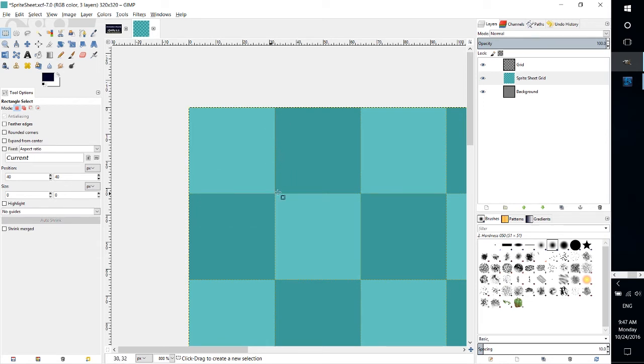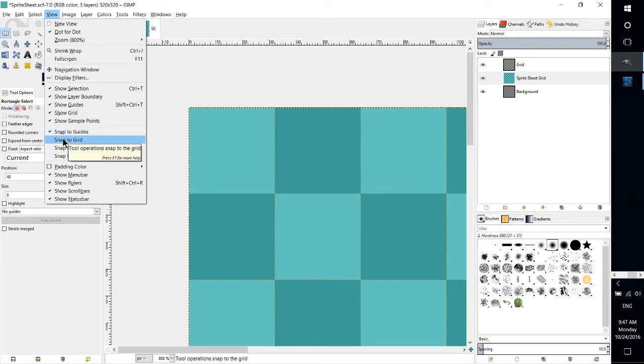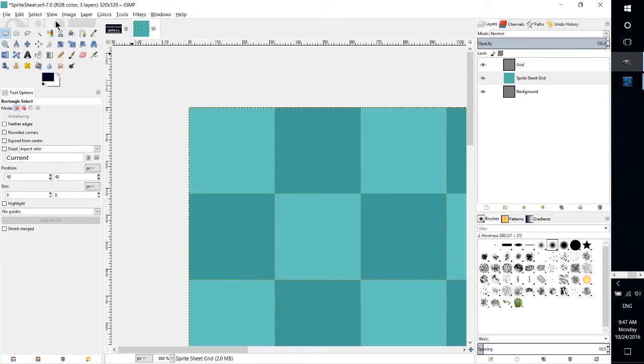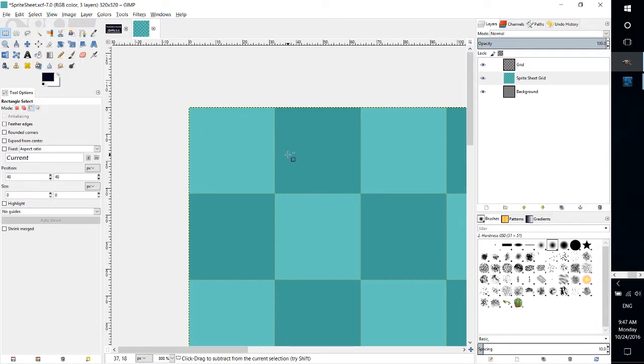The two tools you're going to need up here are show grid and snap to grid. I think you can actually snap to grid without having the grid visible, but having show grid enabled will allow you to see it.